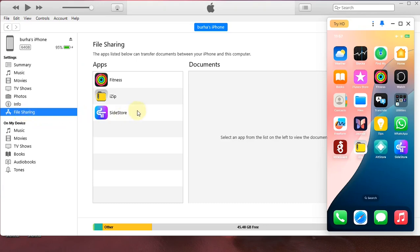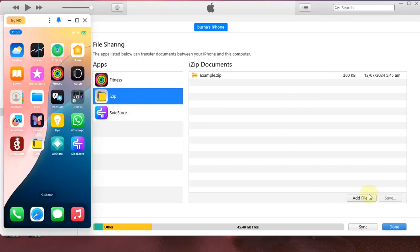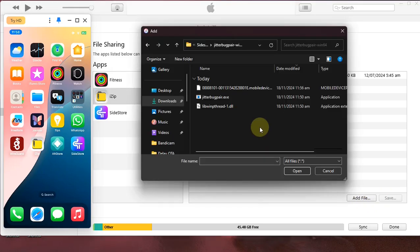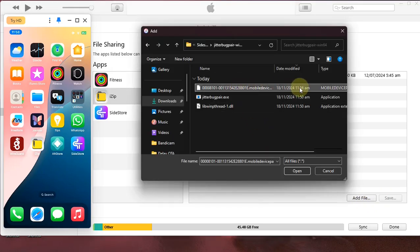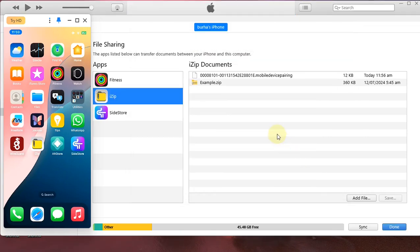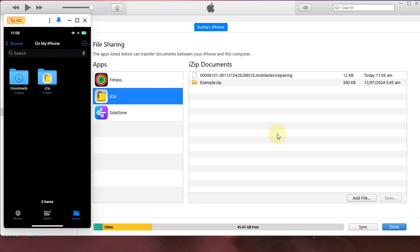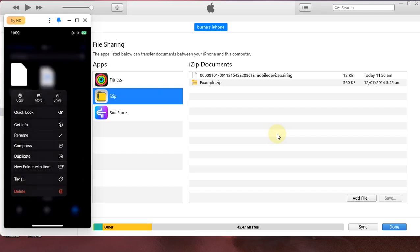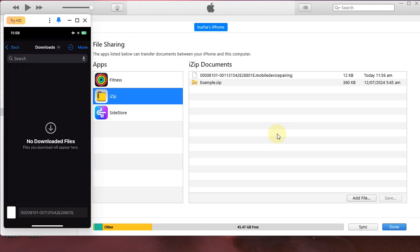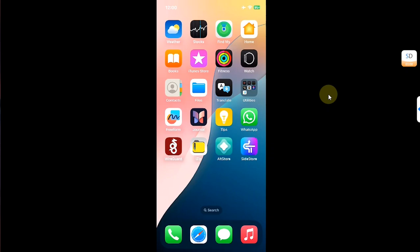Open iZip once, then open iTunes and connect your device via USB. Hit File Sharing, find iZip, and then hit Add File. Select the pairing file you just got from JitterBugPair, hit Open, and it will add the file to iZip. Now go to the Files app on your device, navigate to On My iPhone then iZip, press and hold the file, and move it to Downloads.